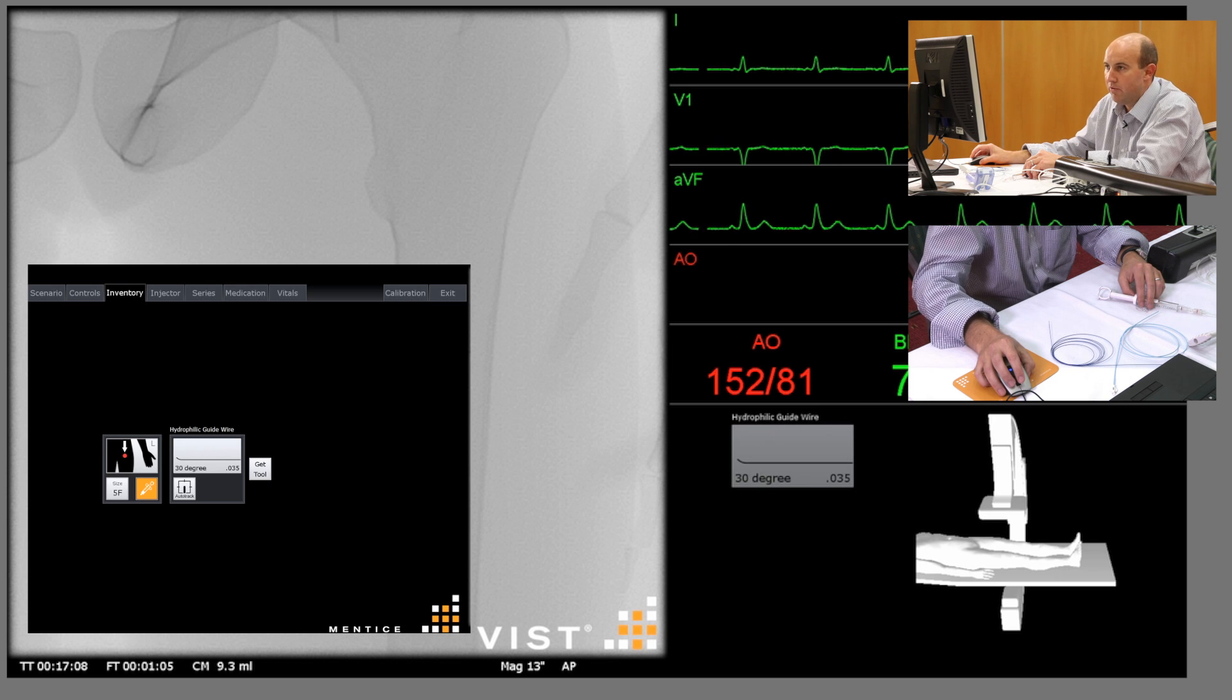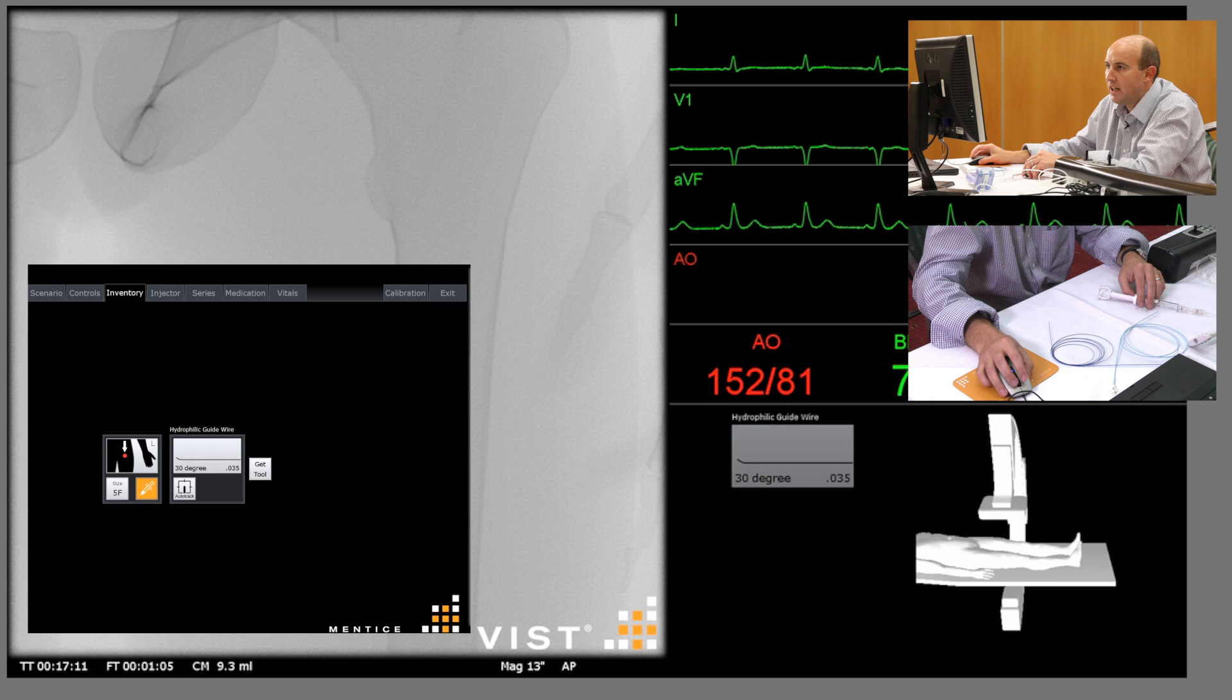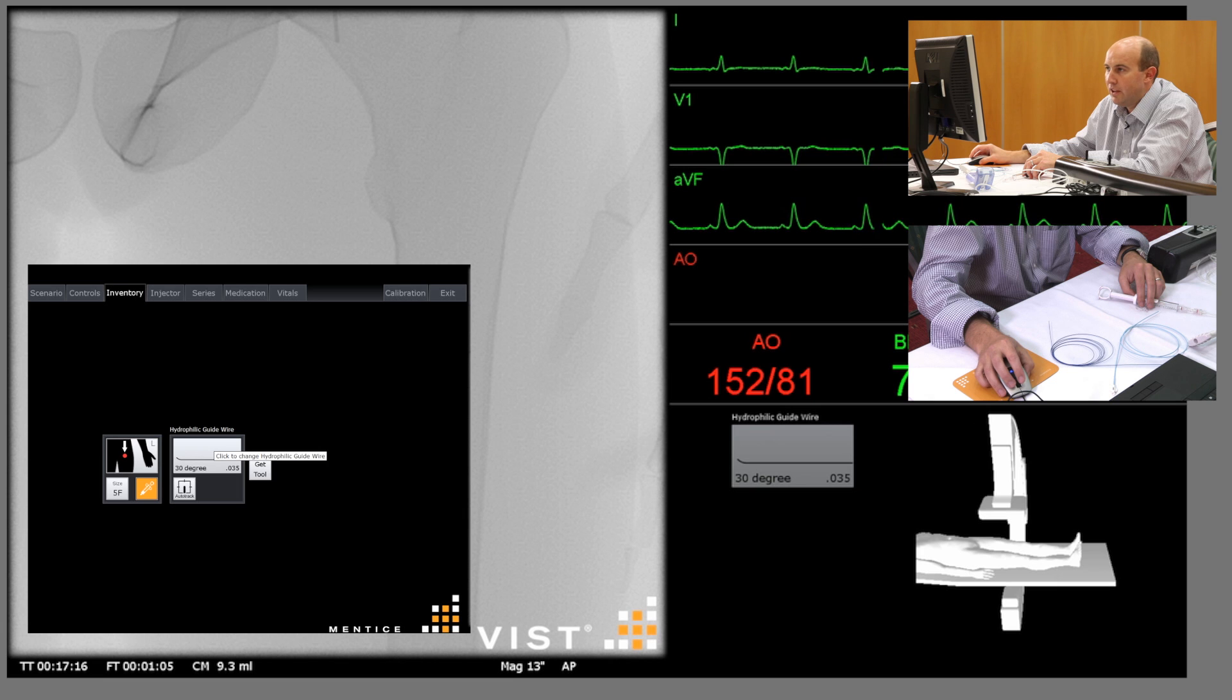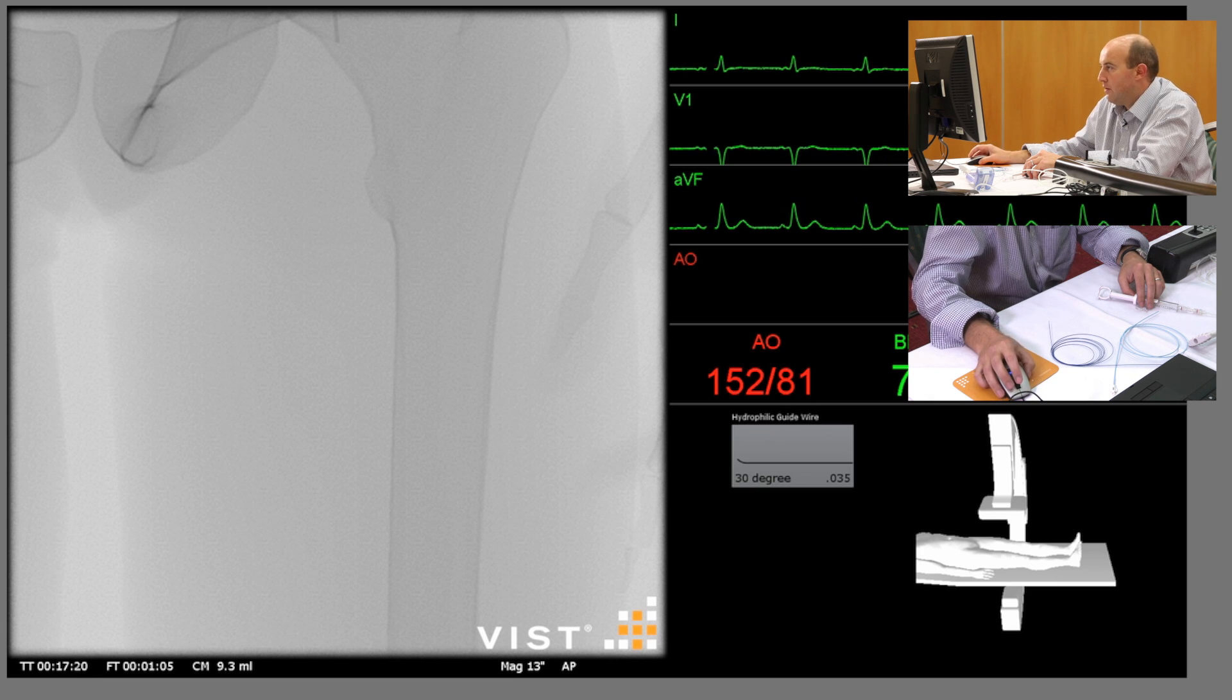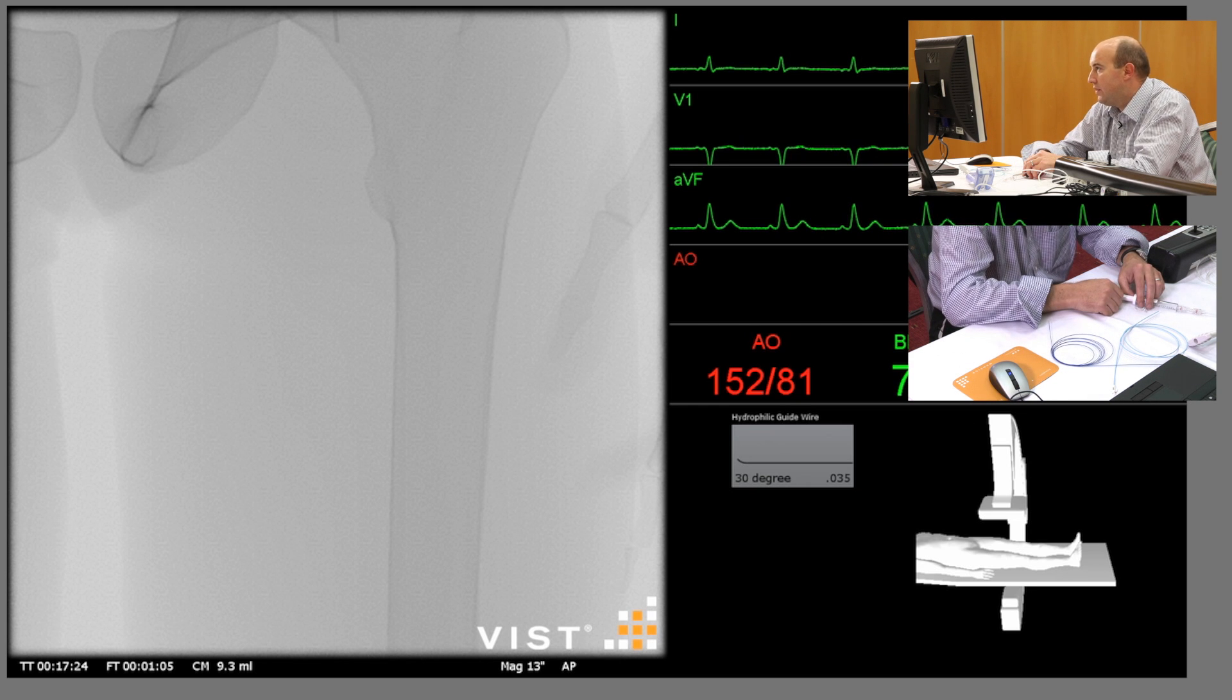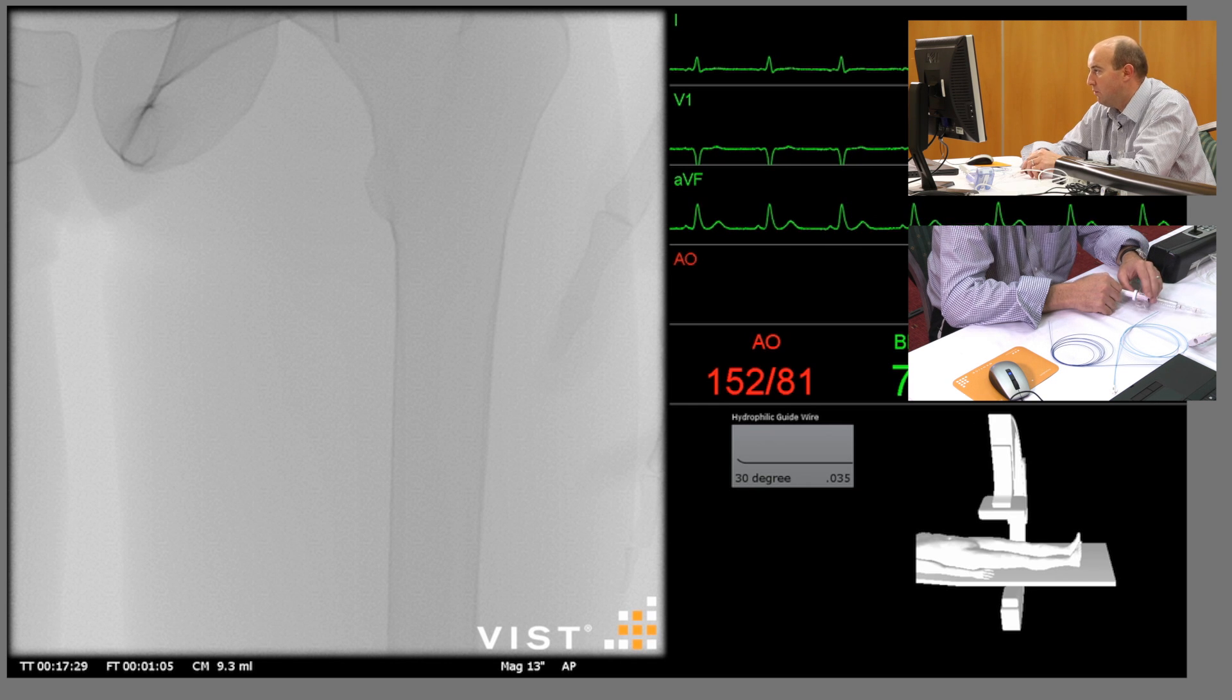We've also pre-selected an appropriate wire which would be an O35 angled hydrophilic wire. If we go to the active screen on the left, we can see the tip of the sheath in the top of the middle of the screen and the left common femoral artery.